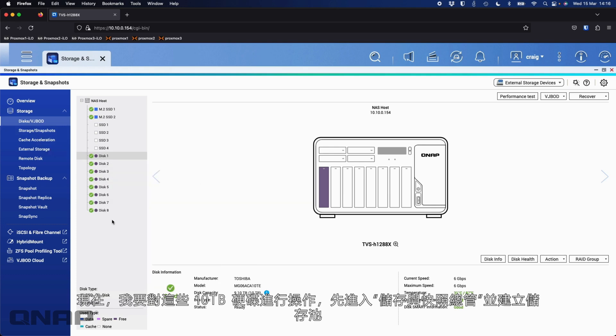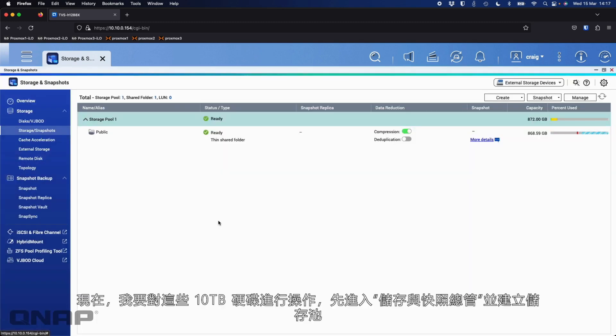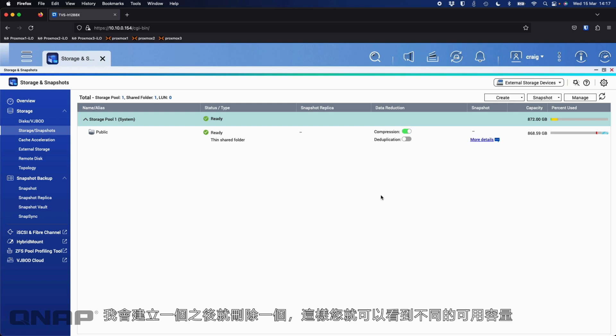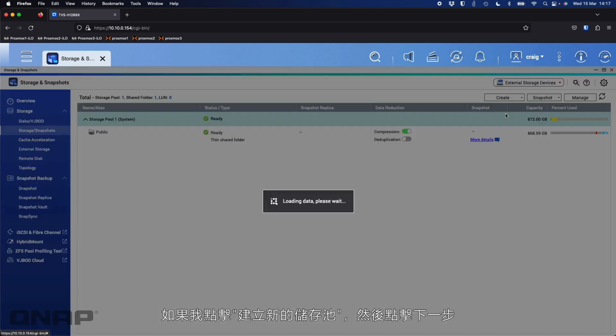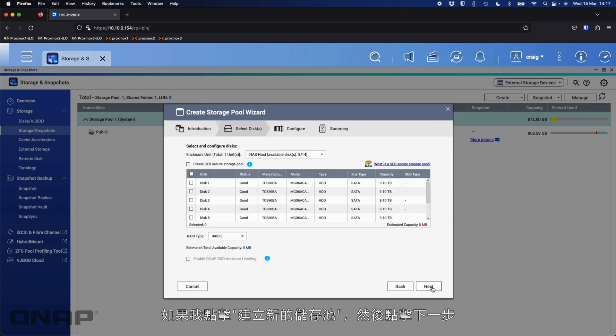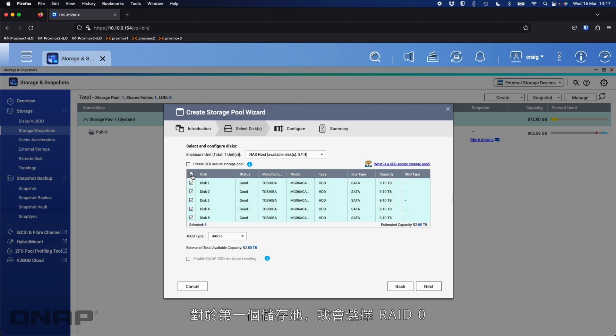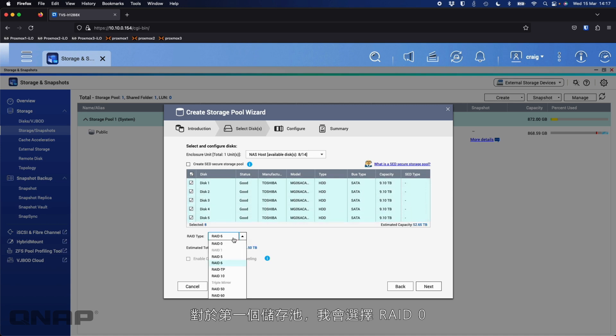So what I'm going to do with all these drives, these are just some Toshiba 10 terabytes, I'm going to go down to the storage/snapshot section, and I'm going to create a bunch of storage pools. I'll create one, and then delete it after each one so you can see what the different available capacity will be. So if I go create new storage pool, click next. I'll tick the box at the top to add all the drives into the list. For the first one, I'm going to choose RAID 0.